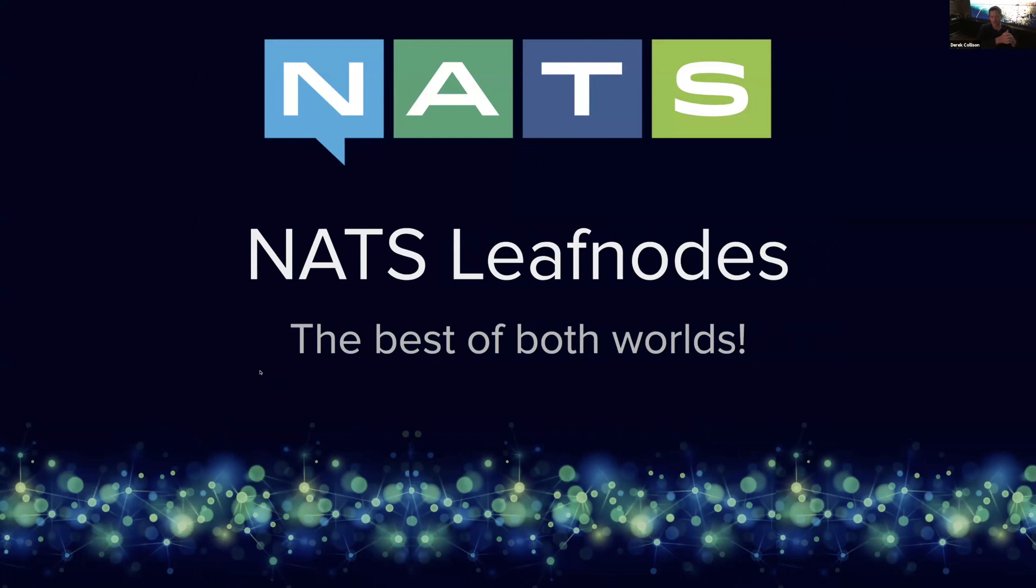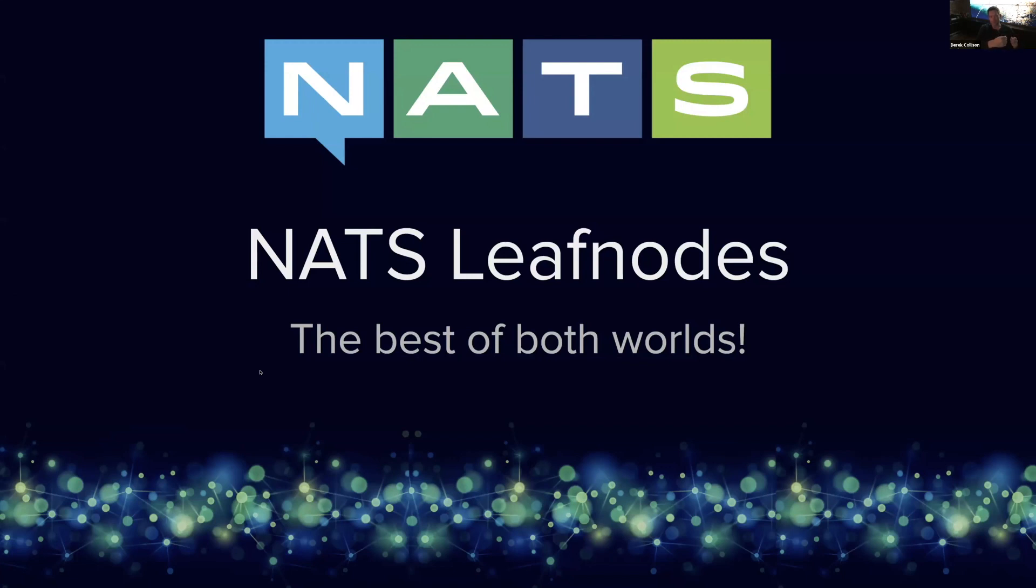When we actually launched it, it was kind of interesting. There was some tooling that the team had written and some that I had written that were just utility applications that we would spin up and query state within our global network, NGS, which some of you have had a chance to look at and play with.